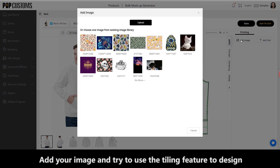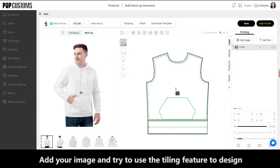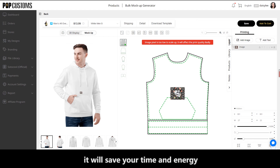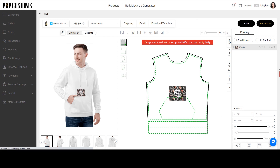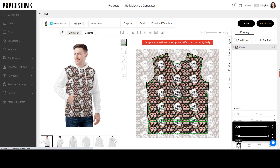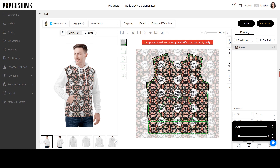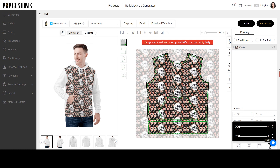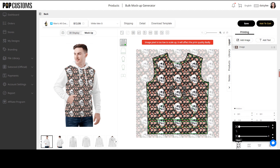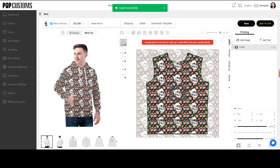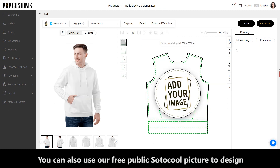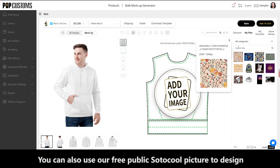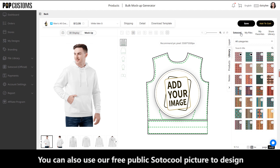Add your image and try to use the tiling feature to design — it will save your time and energy. You can also use our free public Sotocool pictures to design.